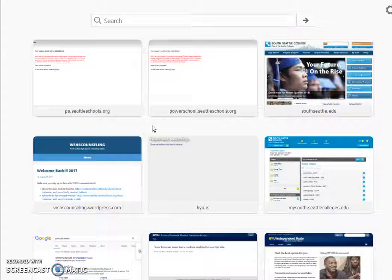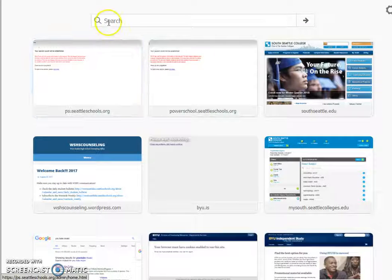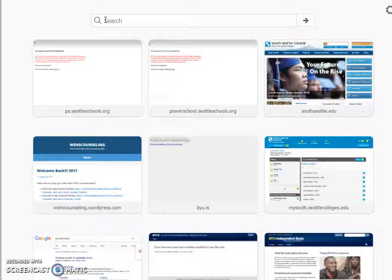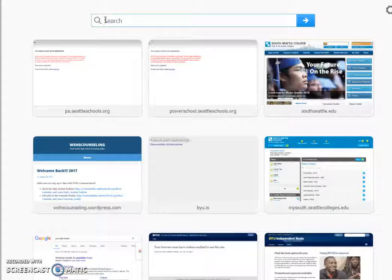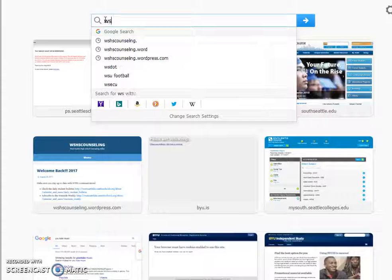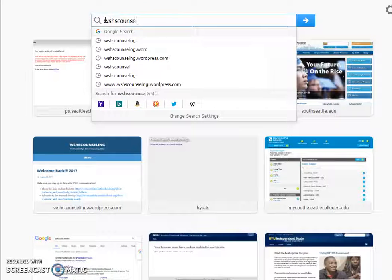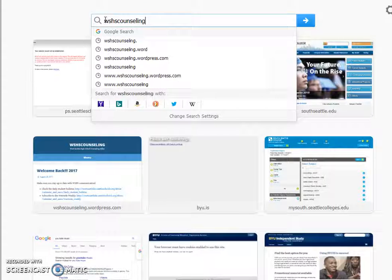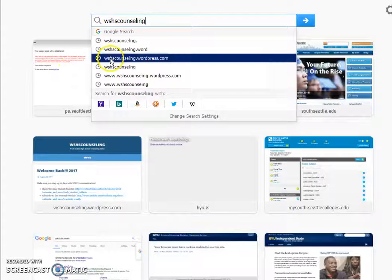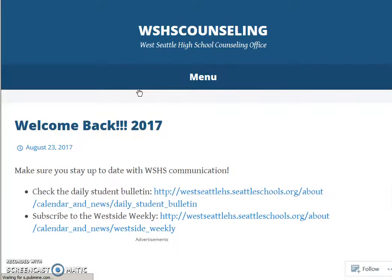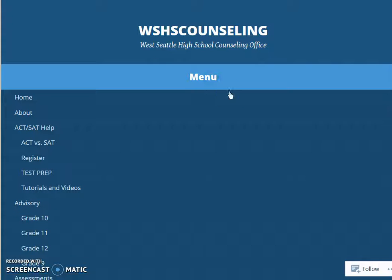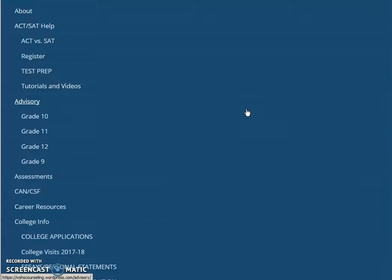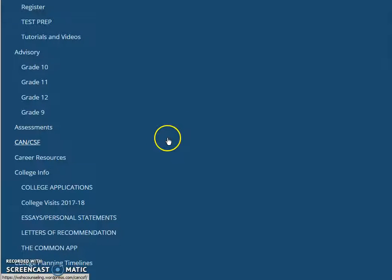This is a long and stressful process. As we counselors often do when working with you, I want to take you to our counseling web page. To find this on your own, just google WSHS counseling. You'll see the wordpress.com site. Go ahead and open that and go to the menu where you'll see various categories with tons of information posted for you to access whenever you need it.